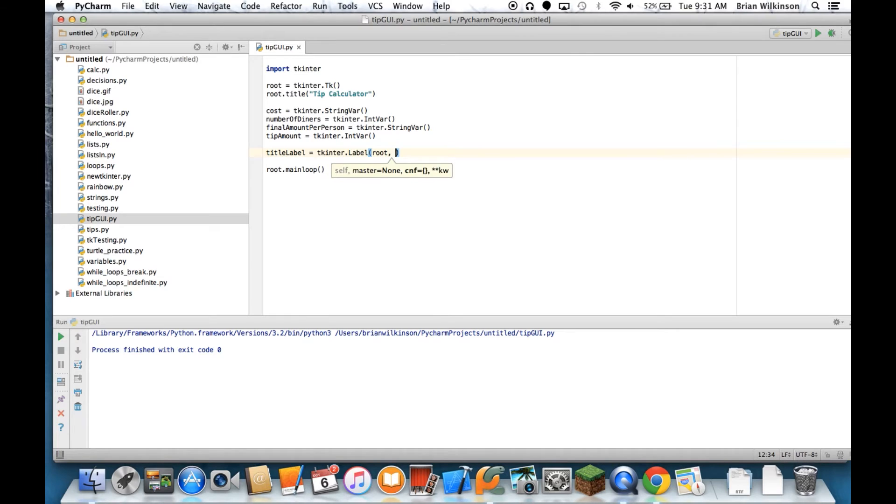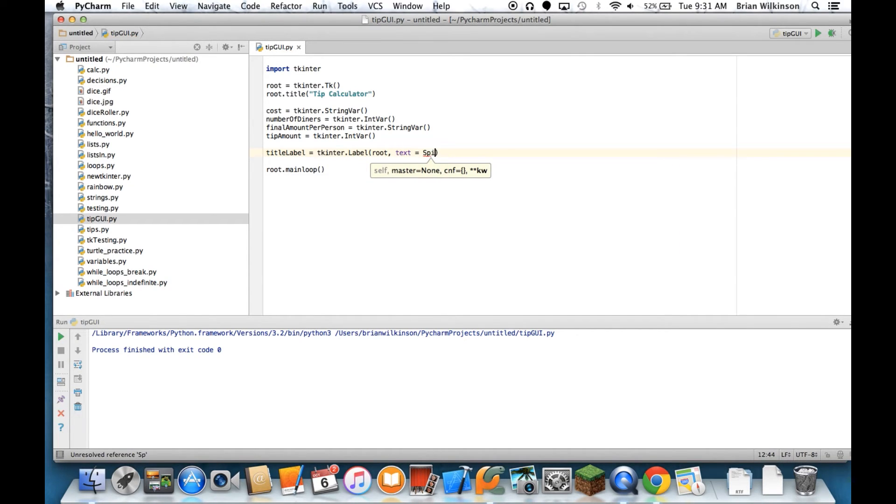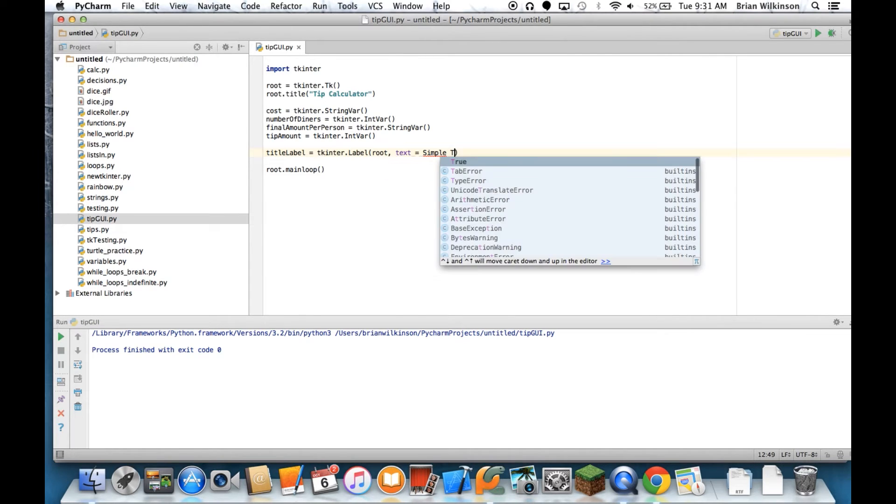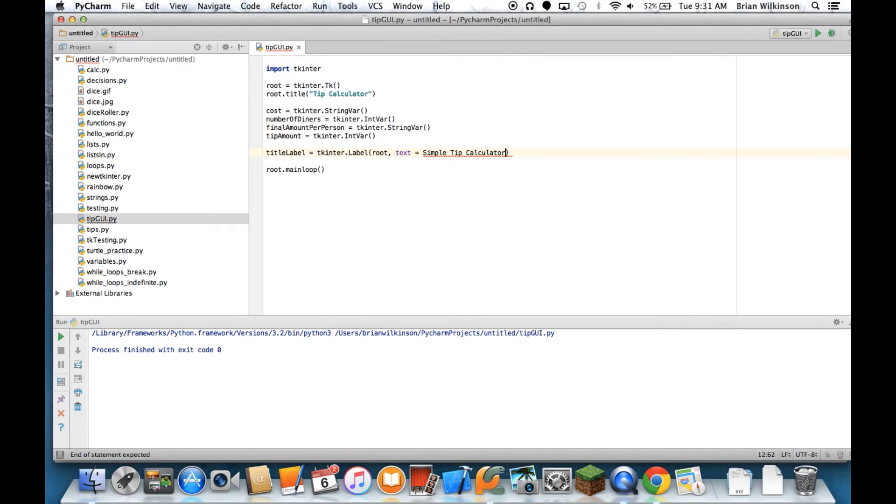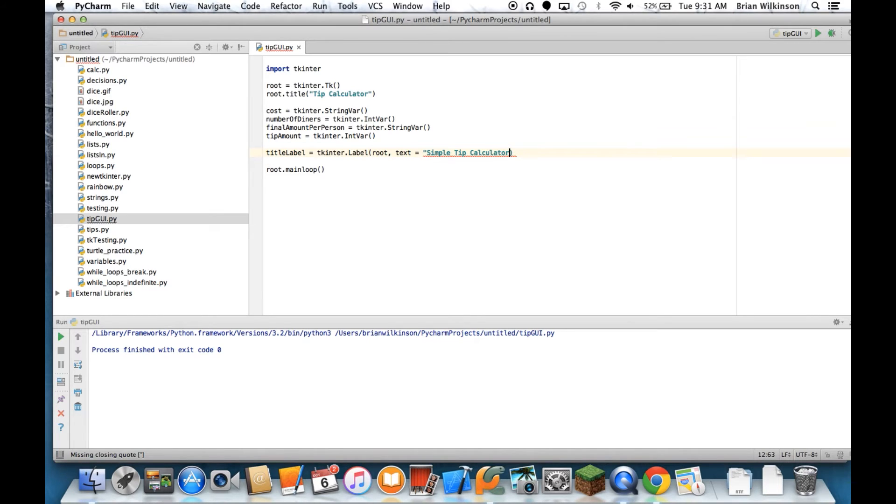In this case, all we need is text, and we'll call this simple tip calculator. I'll put some quotes around it. And there we go. I have a label. So let's go ahead and run this.